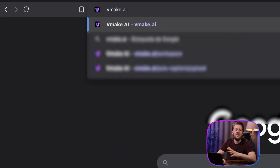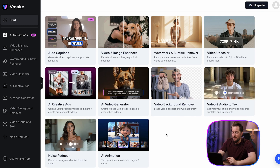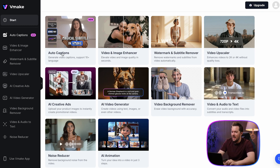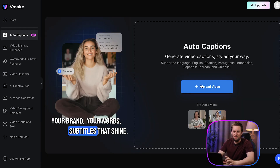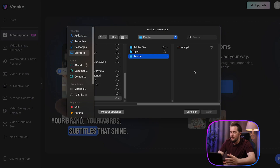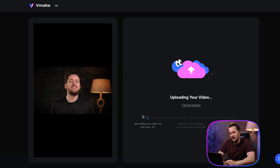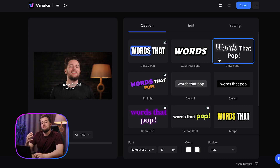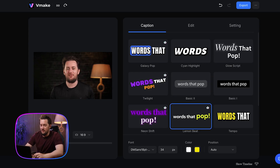It works great if you're already working at a computer. So we just go to vMake AI and click on auto captions. We upload your video and vMake is automatically going to generate captions based on the audio track of that video.